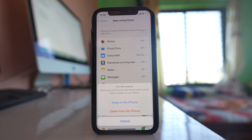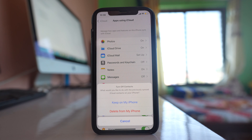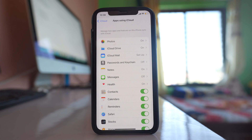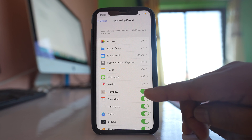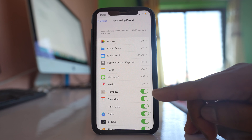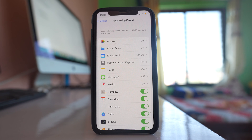In this case, all the contacts that were present in iCloud will no longer sync, and the contacts already synced and present on your iPhone will also be removed from your iPhone.